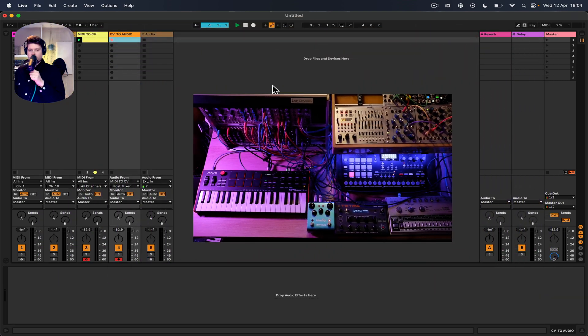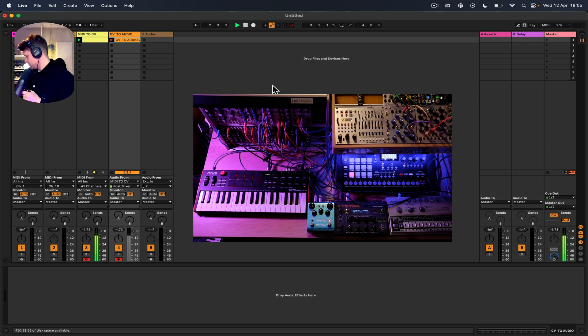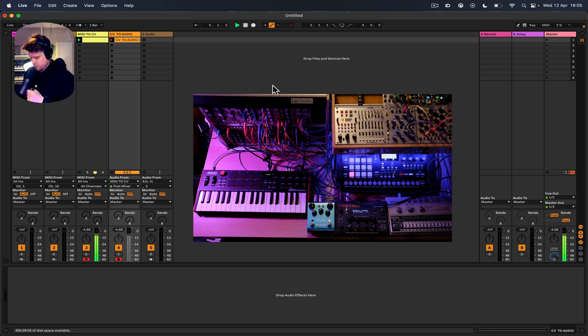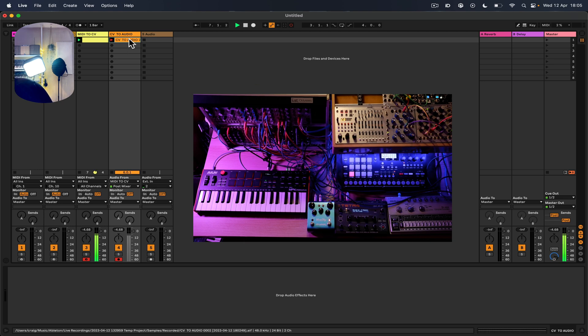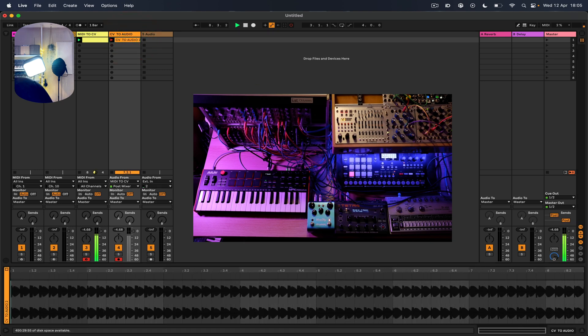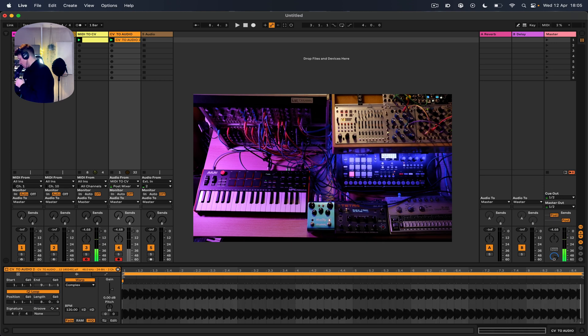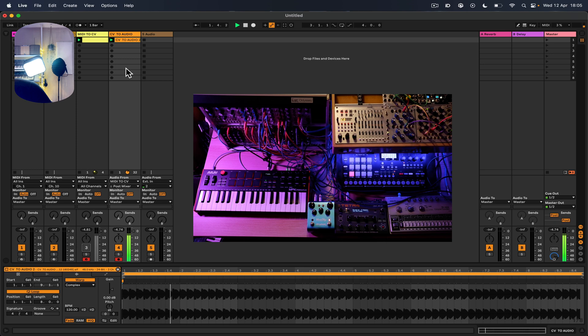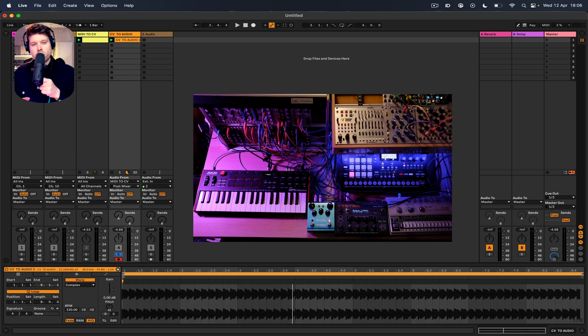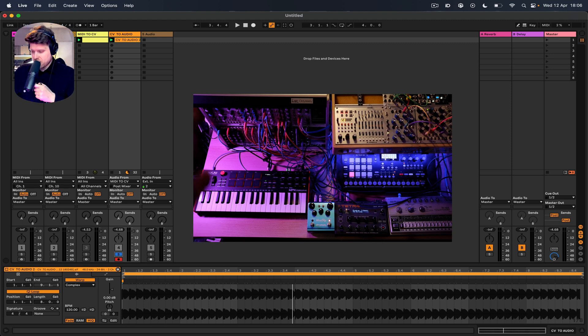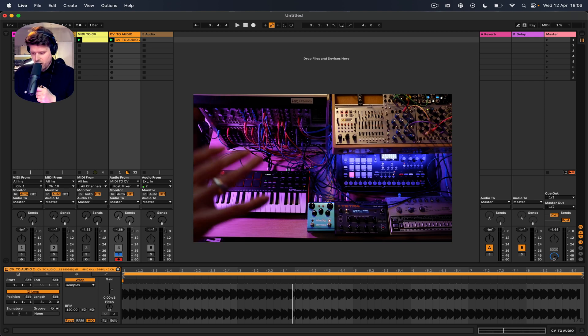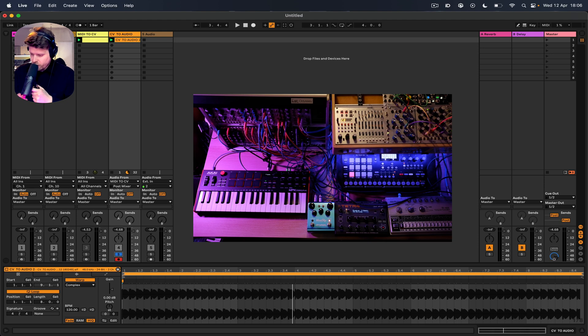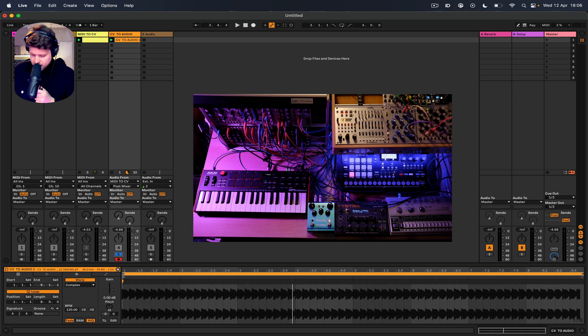There we go, we've recorded it into Ableton. Now if I mute this channel, you can just hear that. So that's a really useful feature with this MIDI controller being able to convert MIDI to CV. If you're looking at Behringer semi-modular stuff or getting a modular sort of setup and looking for ways to integrate it into your live setup, this is a good option for you.